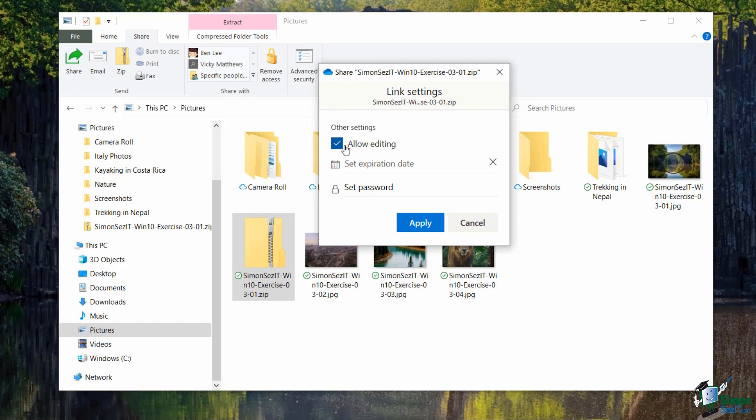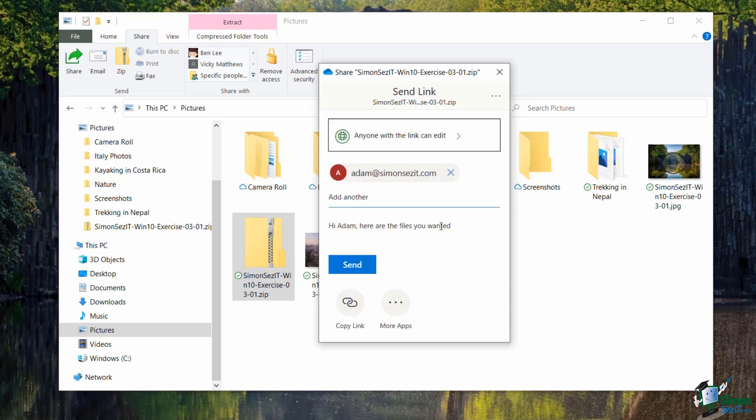I could also set an expiration date, so essentially this says you can view this folder up until a certain date and at that date this link will expire and the person's access to that folder will be removed. And finally I could also set a password if I wanted to. I'm not going to in this case, I'm just going to say Apply to those settings. I have a couple of different options down here. I can click on the Send button and that's going to send an email to Adam with a link to this particular folder. Alternatively, if I wanted to send this folder to maybe 50 different people, I don't really want to have to go through adding 50 names into this little area up here.